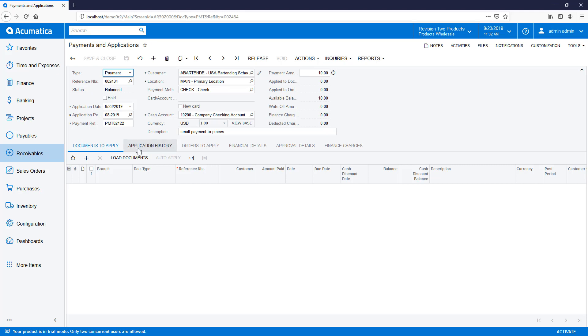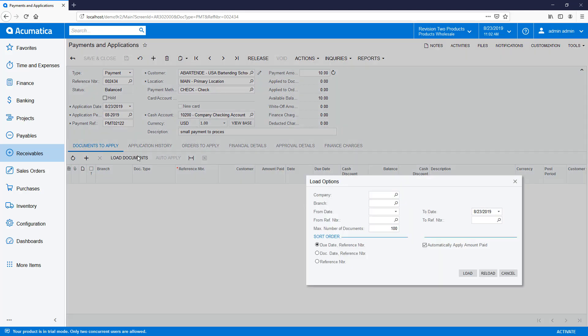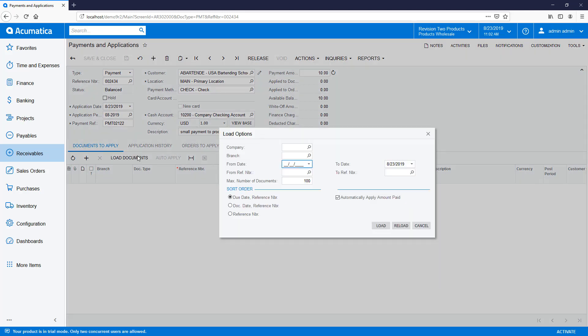Later, an accountant opens the document and utilizes the Load Documents dialog. This dialog box has been updated to include branch and company and allow you to specify the maximum number of documents returned.